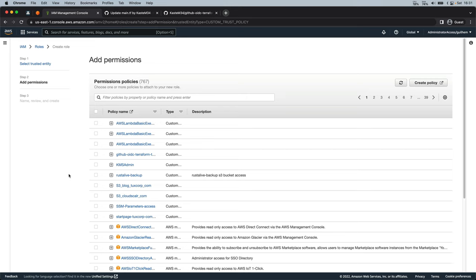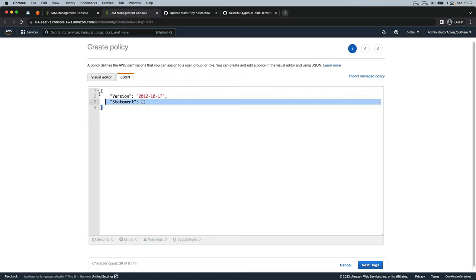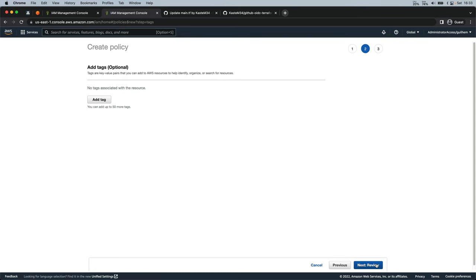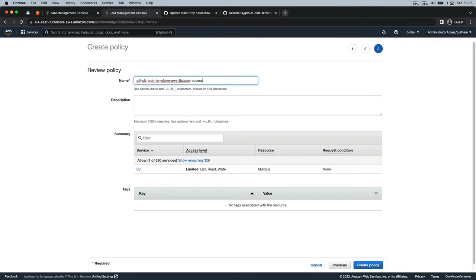We need to create a new policy so our role can access the S3 bucket where the Terraform states are going to be located. Then we will attach this policy. Click on create policy, then click on JSON. Again, this policy will be available in the GitHub repository linked in the description. Don't forget to set your bucket name. Click Next, Next, set a name, and create policy.